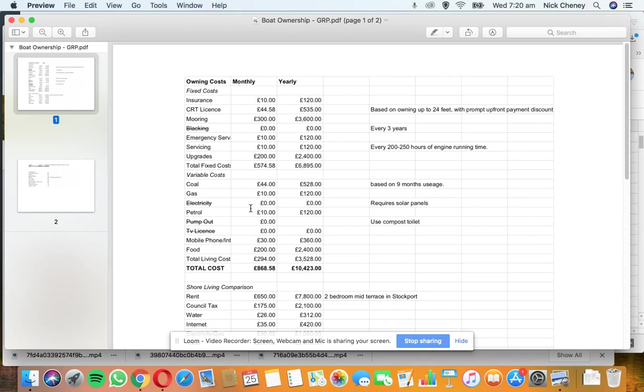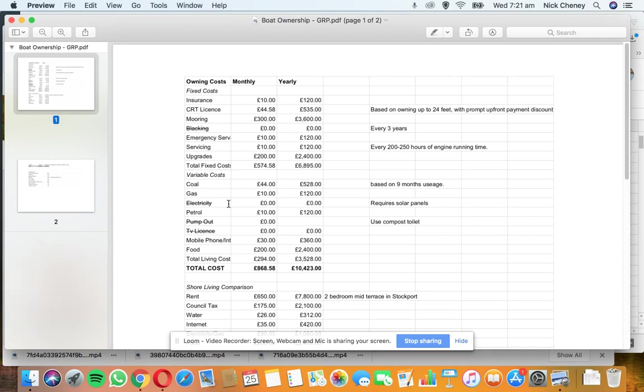Things like coal, for example - you'll need to keep warm in winter. You'll probably only need it nine months of the year, so that's what I've calculated this on. I've worked out it's going to cost around £44 per month. Gas: I've put in there roughly £10 per month for £120 a year. That may go up or down depending on my usage. Electricity: I'm planning on installing solar panels, so hopefully I won't have too many power issues, but if I was going to be on shore, you'd probably expect to pay around £10 per month.